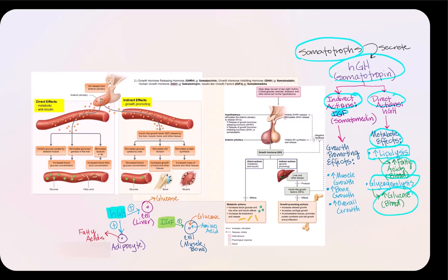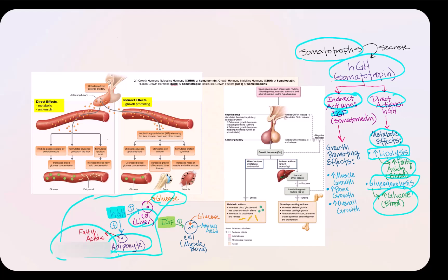In the illustration showing direct actions of human growth hormone: when GH binds to the receptor on a liver cell, the liver will break down glycogen, releasing glucose, increasing blood glucose concentration. Another target cell is the adipocyte, which has receptors for human growth hormone, and through lipolysis, fatty acids are released into blood, increasing fatty acid blood concentration.